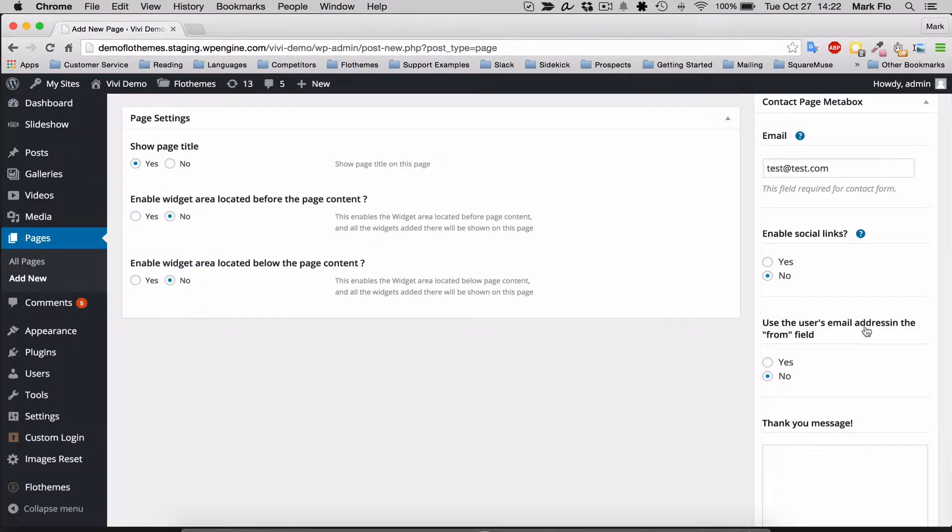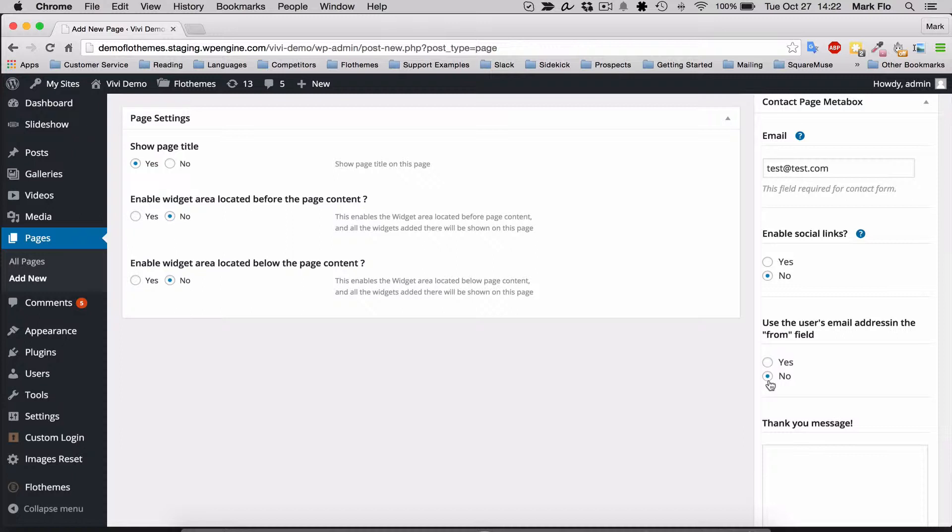Use the user's email address in the from field - I would say keep this option at no, as sometimes there can be issues with hosting companies if you select yes.